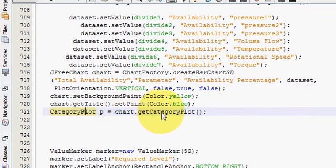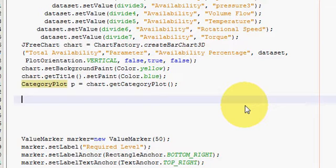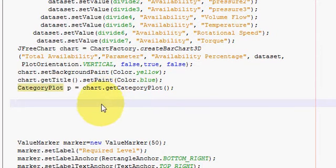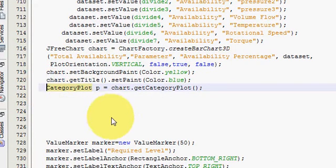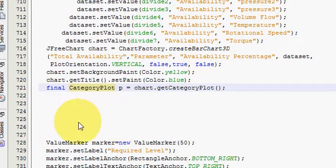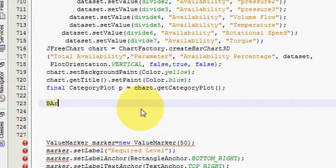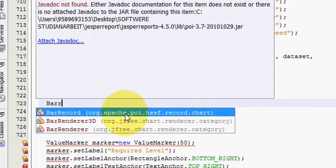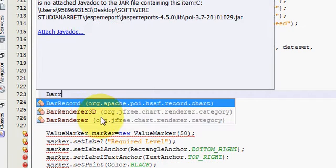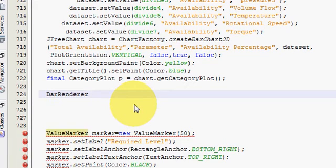Go to the bottom of your code. If you have followed my JFreeChart videos, you will find this kind of code there. What you need to find is the category plot variable: category plot P is equal to chart.getCategoryPlot(). Just below that, you have to write your code for showing the numbers.